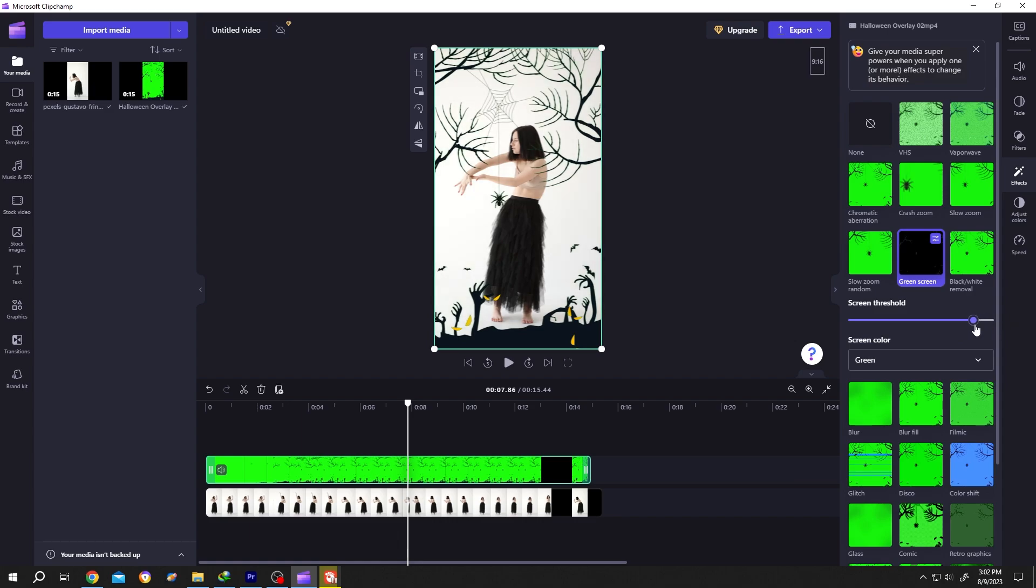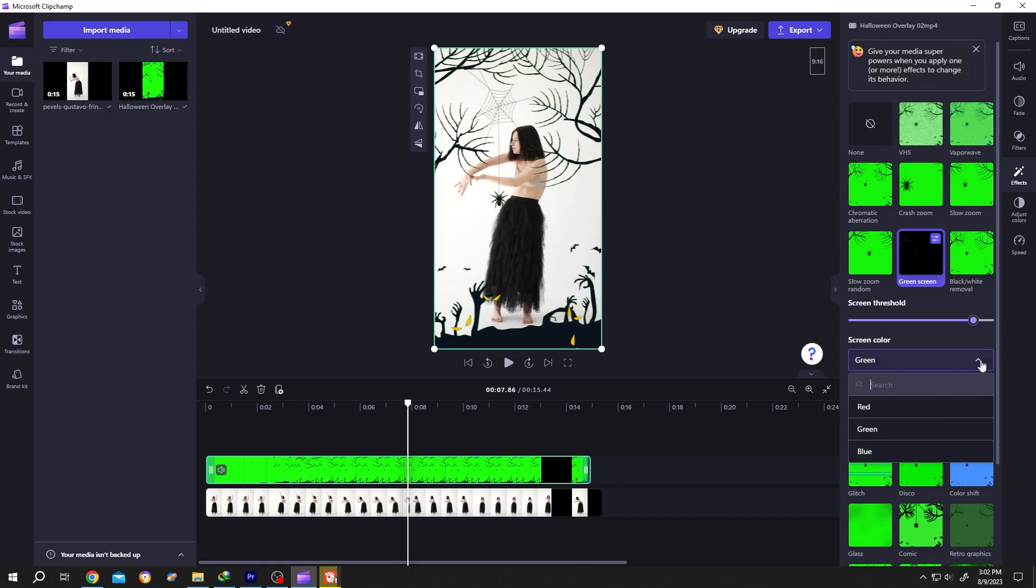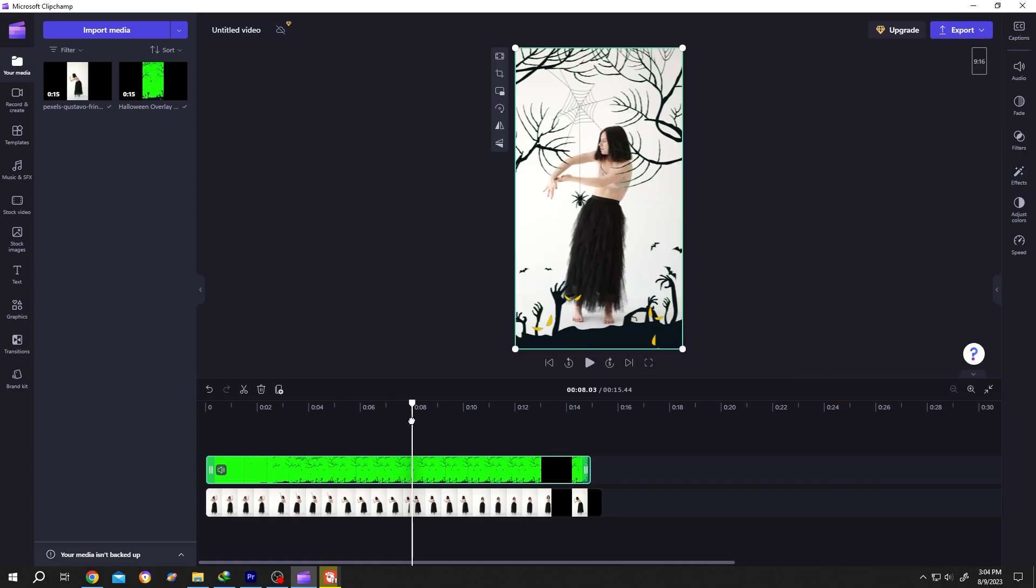If we click on this dropdown, we can remove the red screen or blue screen too, which means we can remove all of the primary colors by using this effect.